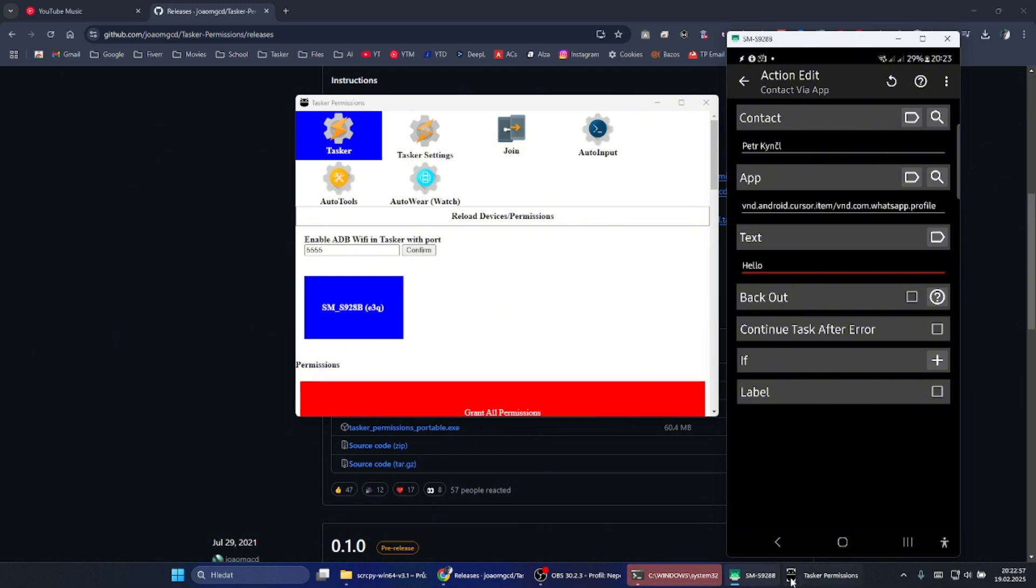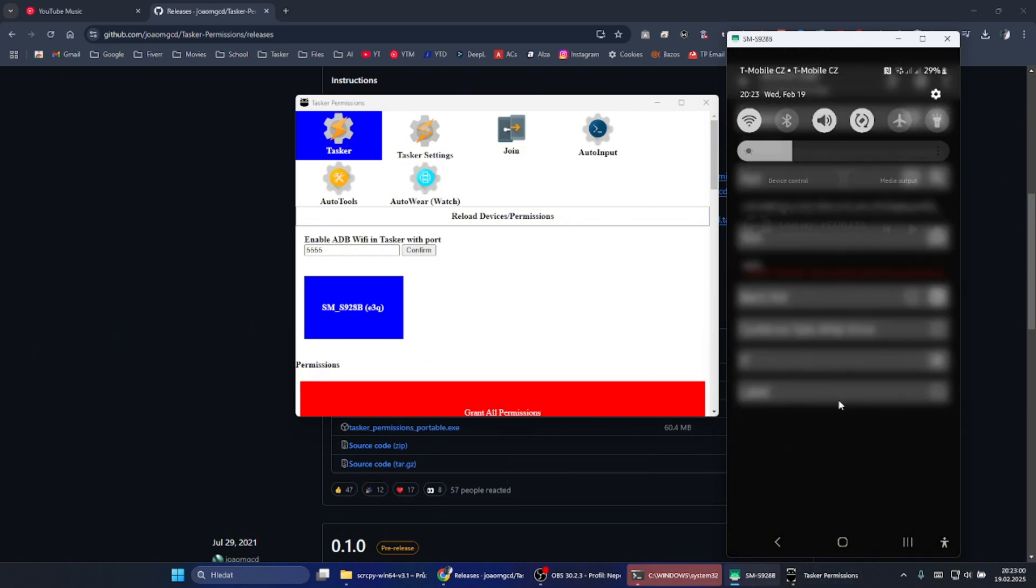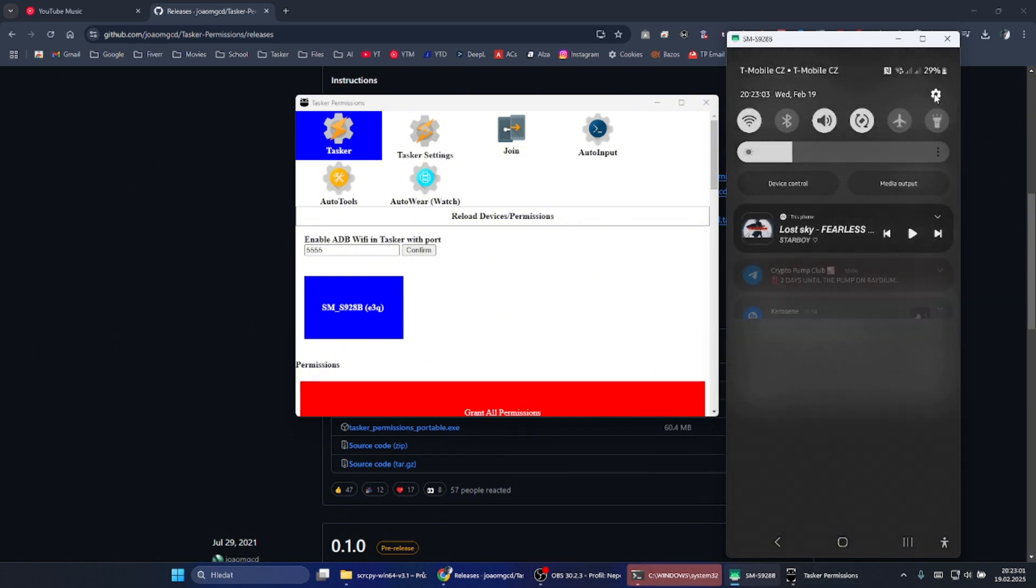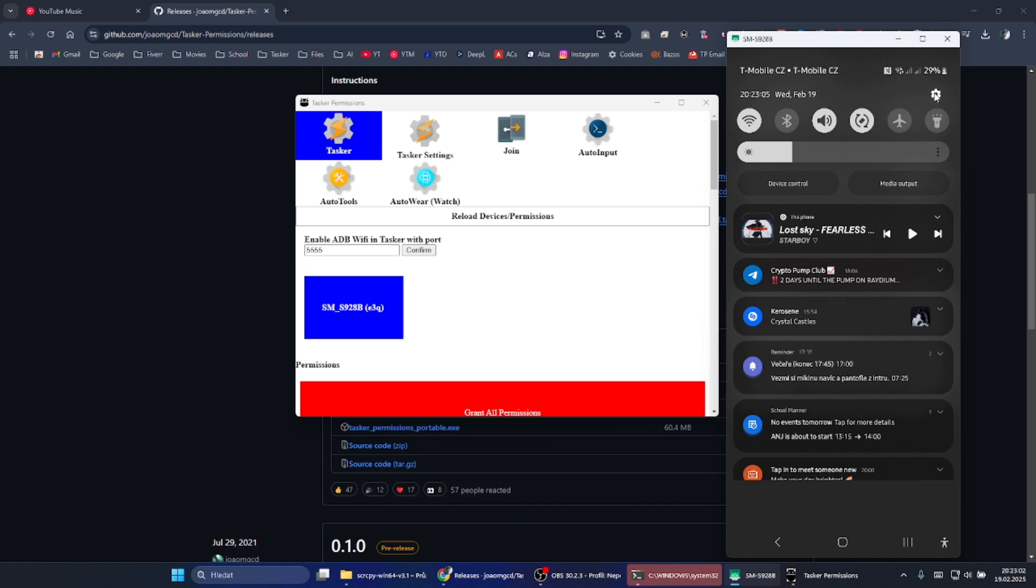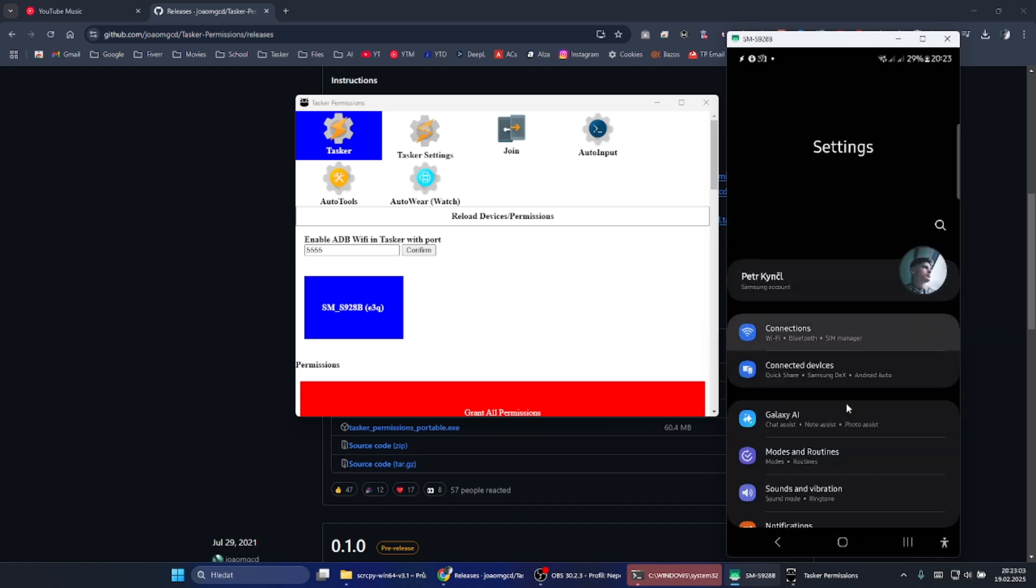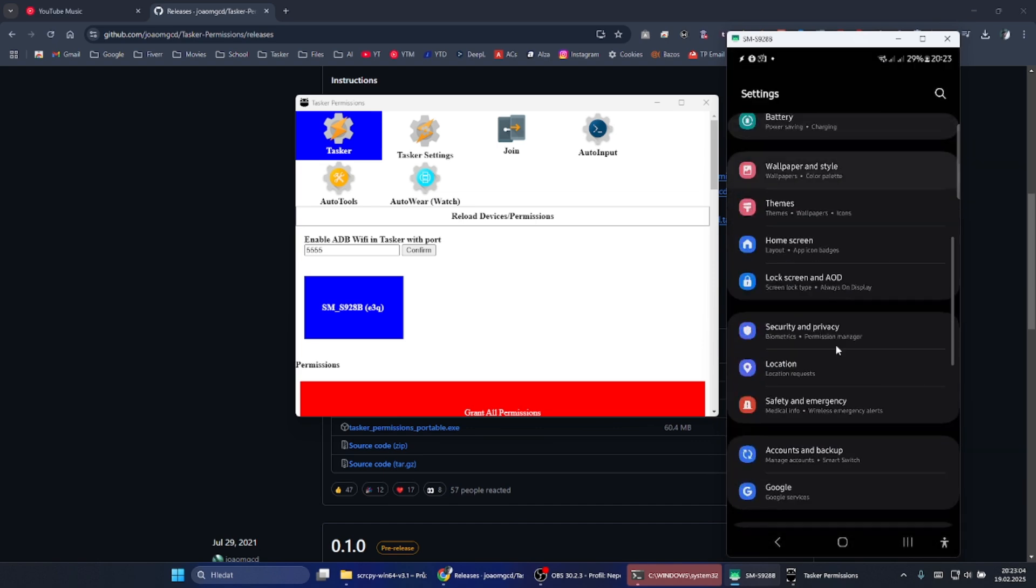You will need to connect your phone with USB cable and you will need to go to developer options and enable USB debugging.